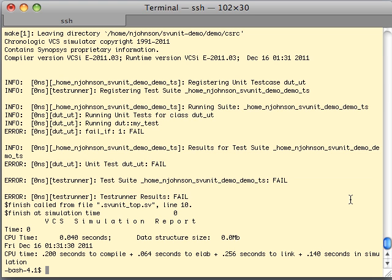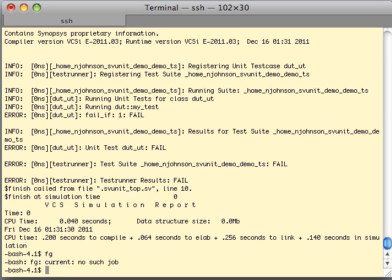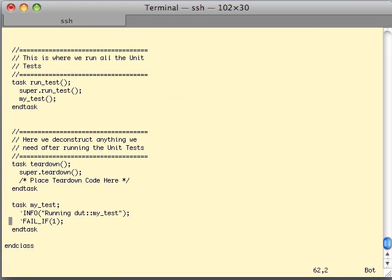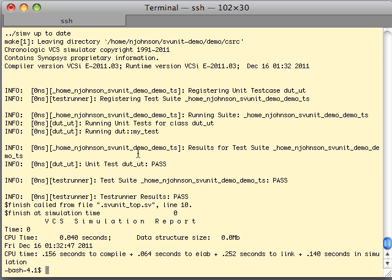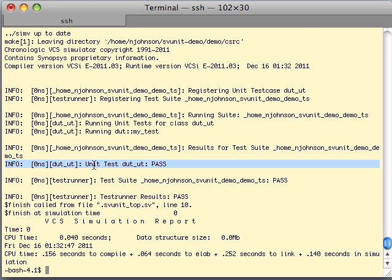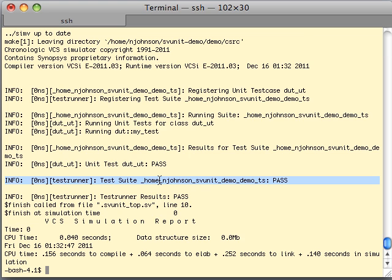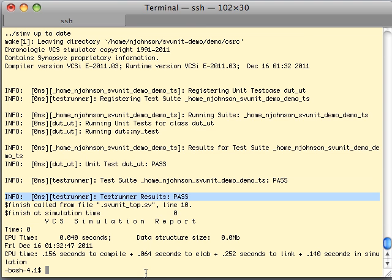Now we can go back to our unit test file, go back down to the bottom, and take a look at what a passing test looks like. Instead of fail_if(1), now we're going to use fail_if(0) — so this is now a passing test. We'll close this and run it again. Now we can see that we are running my_test, no failure is reported, the DUT unit test is reporting a pass, likewise for the test suite, likewise for the test runner. SVUnit is now telling us that everything is fine with what we're running.